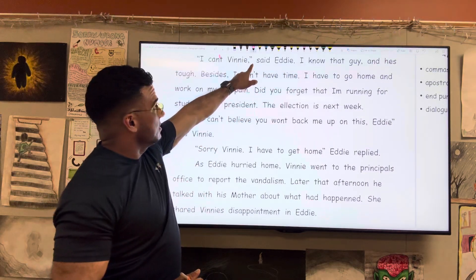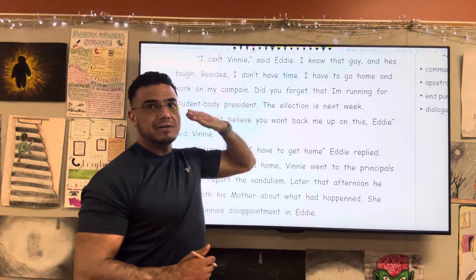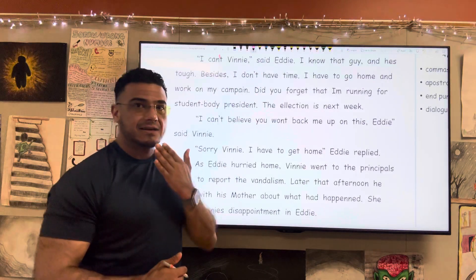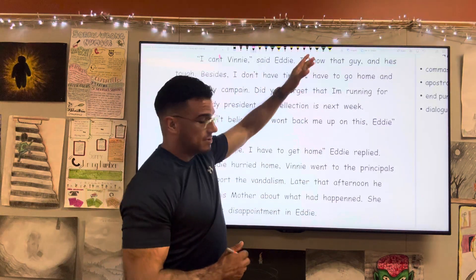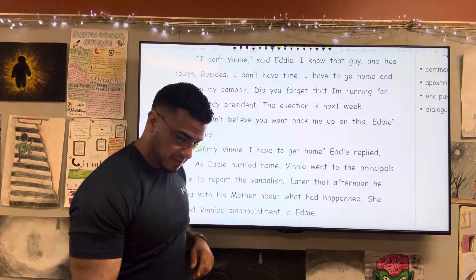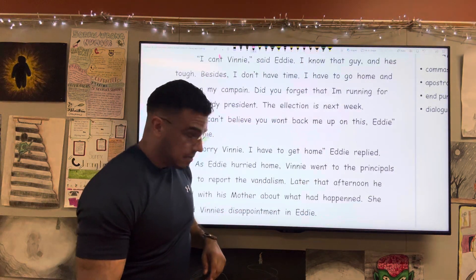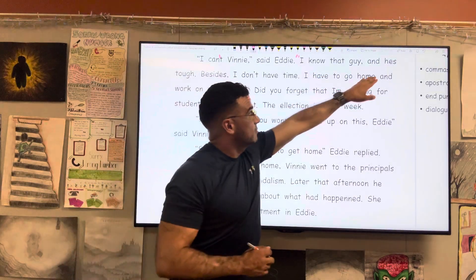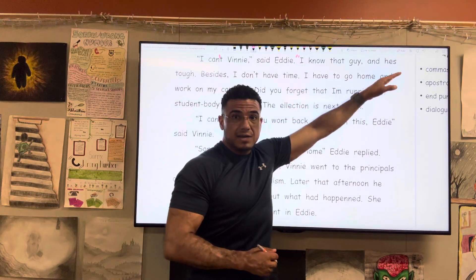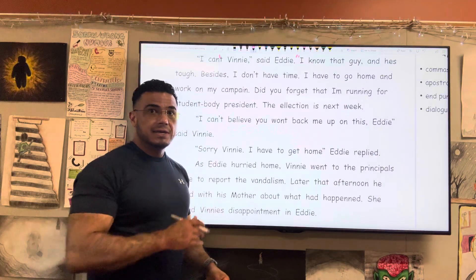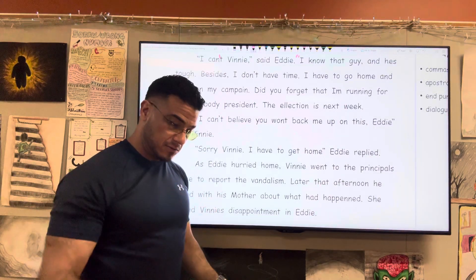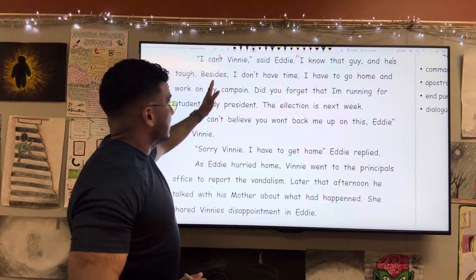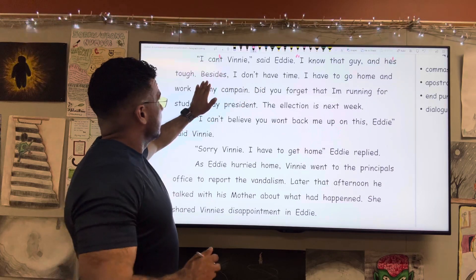"I know" — we've close-quoted, yet contextually Eddie is not finished speaking, so I'm going to open those quotes back up. "I know that guy." And "he's" — once more we have a contraction, or at least we should. He is, so apostrophe S: he's tough.